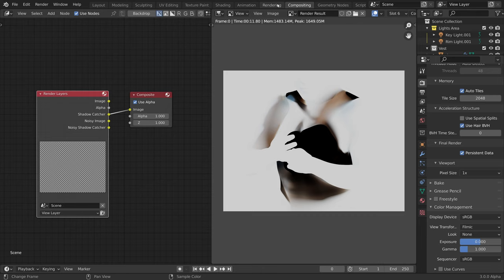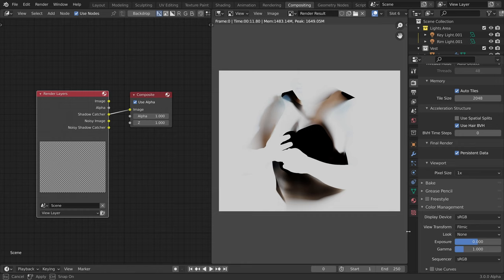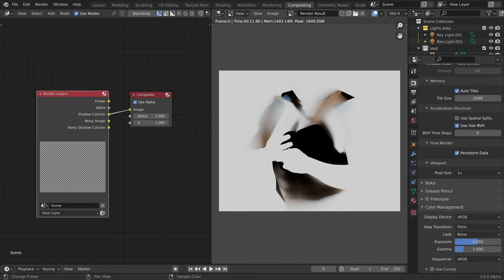Before saving the image, we must pay attention to something important. I am currently using the filmic view transform, which gives me a nice dynamic range in my renders. However, I do not want to apply this transform to the shadow catcher pass, as this will give me incorrect results when compositing in Photoshop.